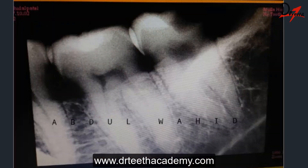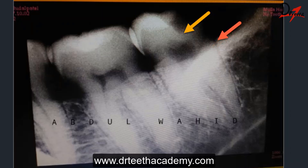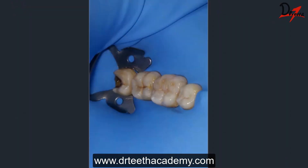Coming to the radiograph — this is the IOPA of the same case. We can see the pulp chamber is still safe; the caries activity has not yet reached the pulp chamber, which is a good thing. We also need to look at the height of the alveolar crest bone to judge how deep the caries lesion is. This is a difficult but manageable case.